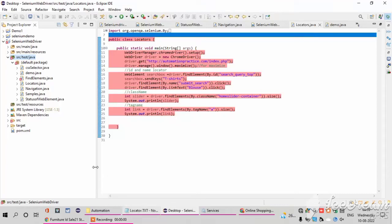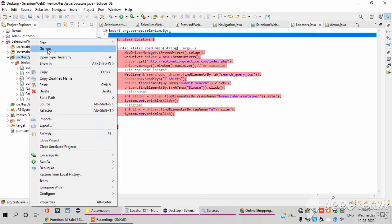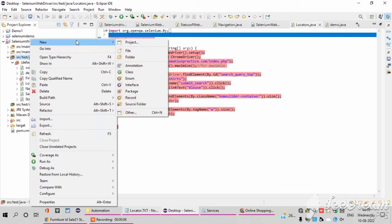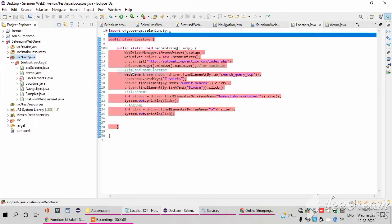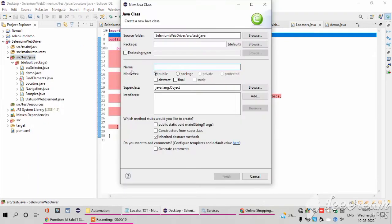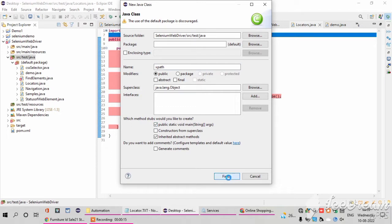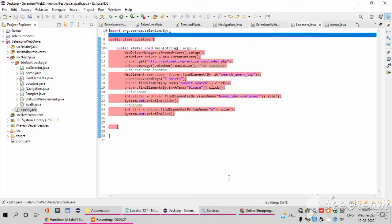Hello everyone, this is Akshaya. In this video I am going to explain how to work with XPath in Selenium. First I want to create one class. I am creating the class name XPath here and clicking the checkbox. Let's say finish. It will open the new window of xpath.java.